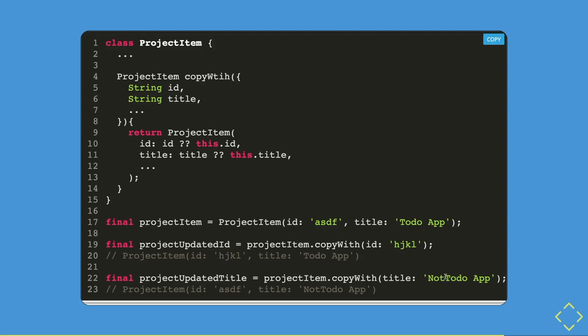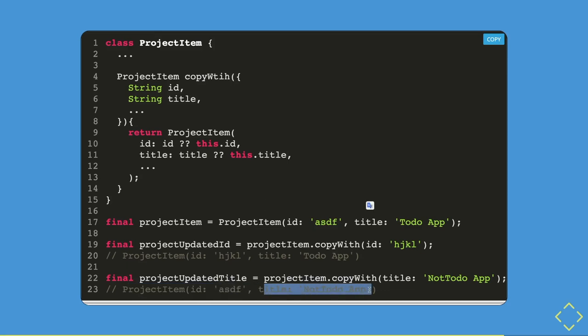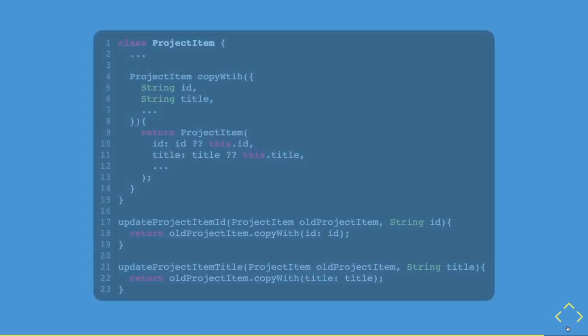If you want to update the title to 'a not to-do app', you use copy with but with the title parameter on the same project item variable, then assign it to 'project updated title'. Printing it out shows the ID remains the same but the title has been updated. This is the simplest and least verbose yet understandable way to update your immutable data. Also, there's no way to corrupt the original data, and you can combine this copy method with the state update function.